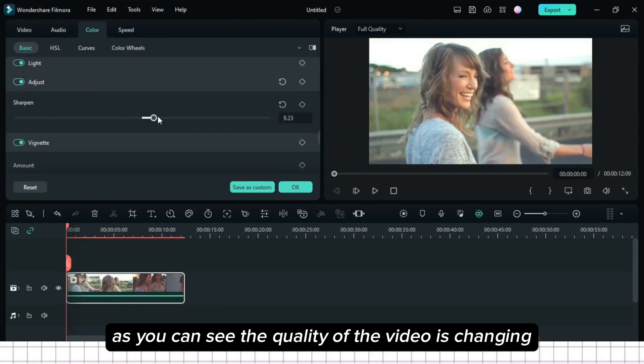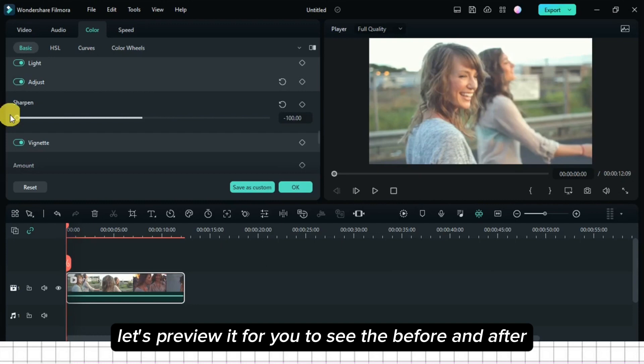As you can see, the quality of the video is changing. Let's preview it for you to see the before and after.